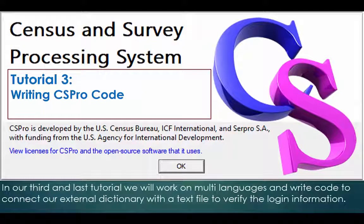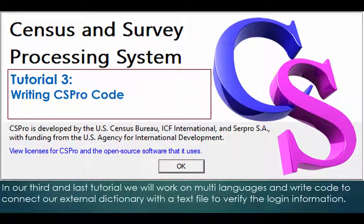In our third and last tutorial we will work on multi languages and write code to connect our external dictionary with the text file to verify the login information. Keep on learning and goodbye.